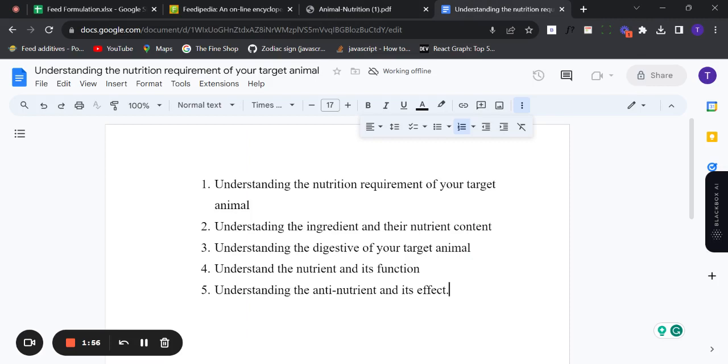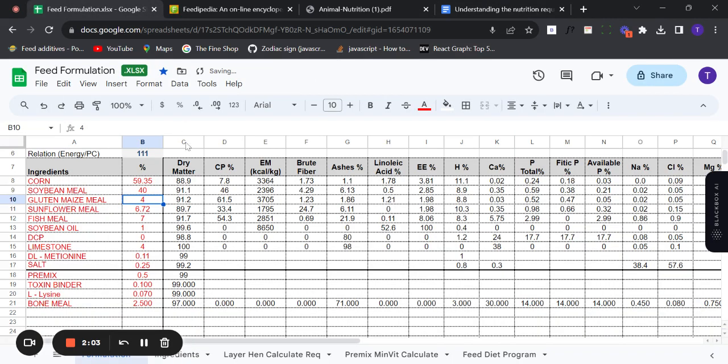Also, people will want to formulate feed, but at the end of the day the price of their formulated feed ends up equal to the commercial feed — so why waste your time? The purpose of formulating your own feed is for you to beat the price of commercial feed and also get your desired results.